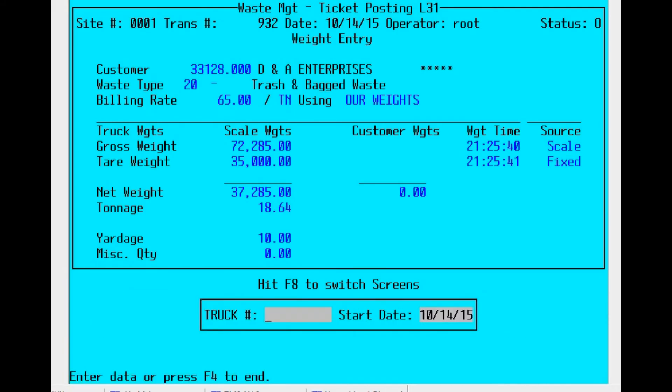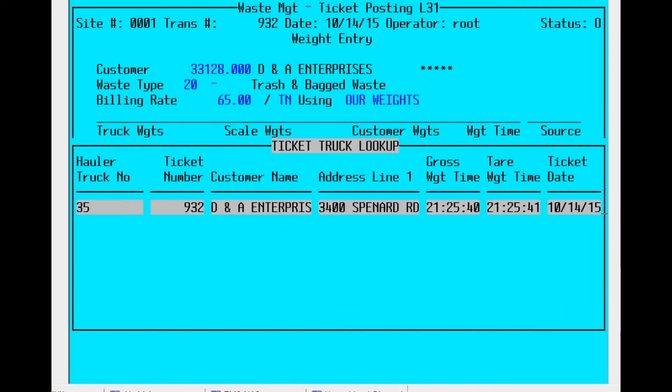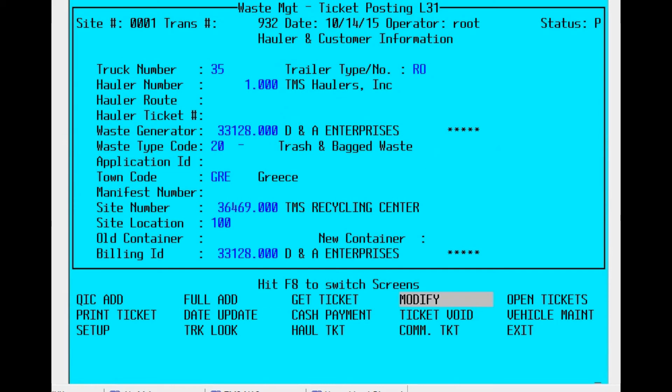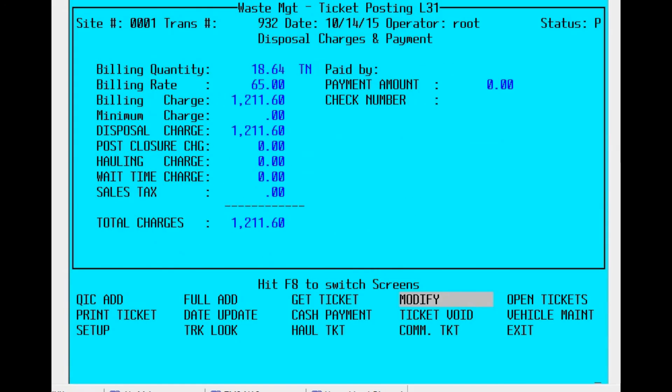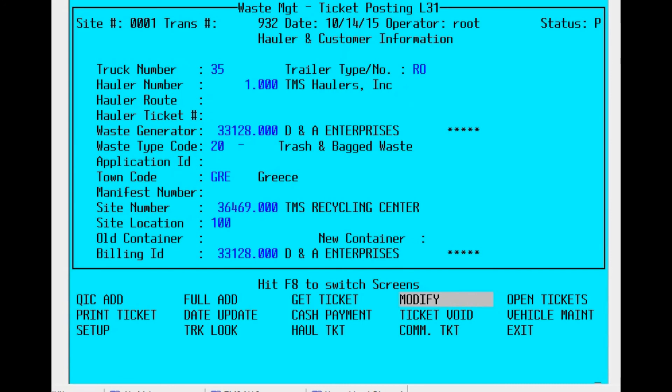Now we can look it up on the truck lookup section for 35. There's the original transaction and we can look through the transaction. Second step here will show that tare weight of 35,000. Went through it sort of quickly, but it's there, and then the last disposal charges payment section.